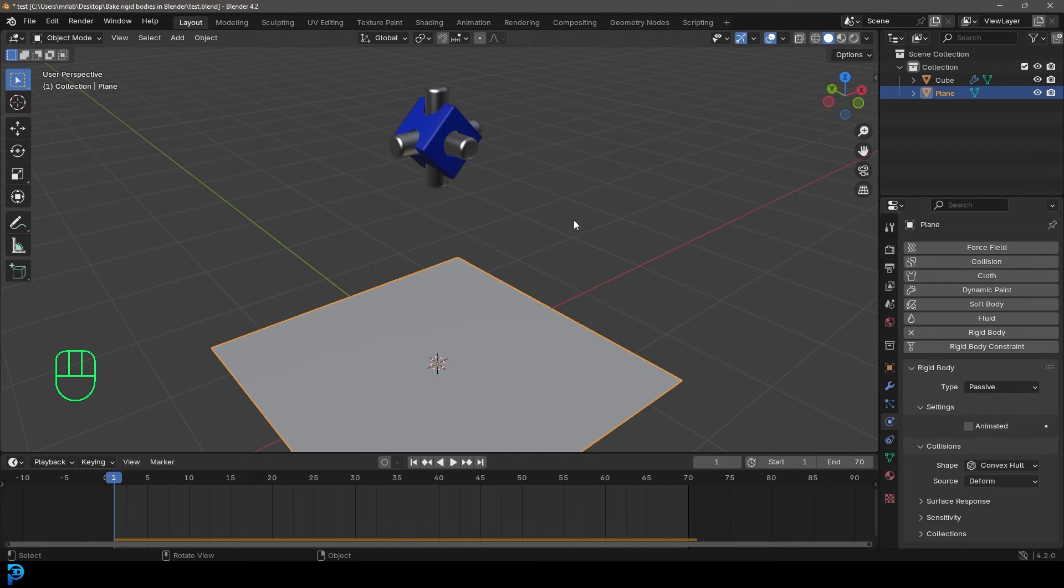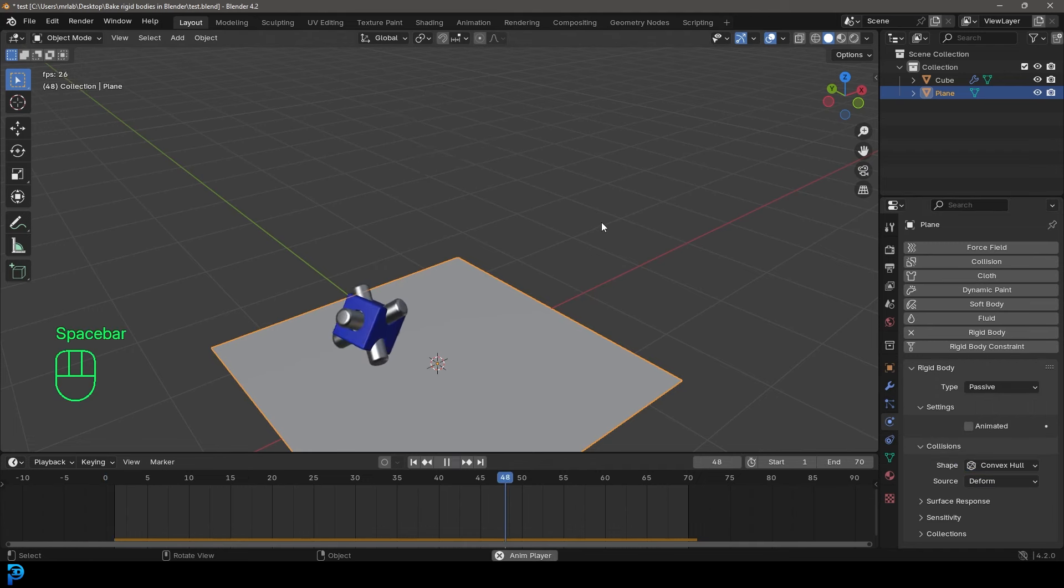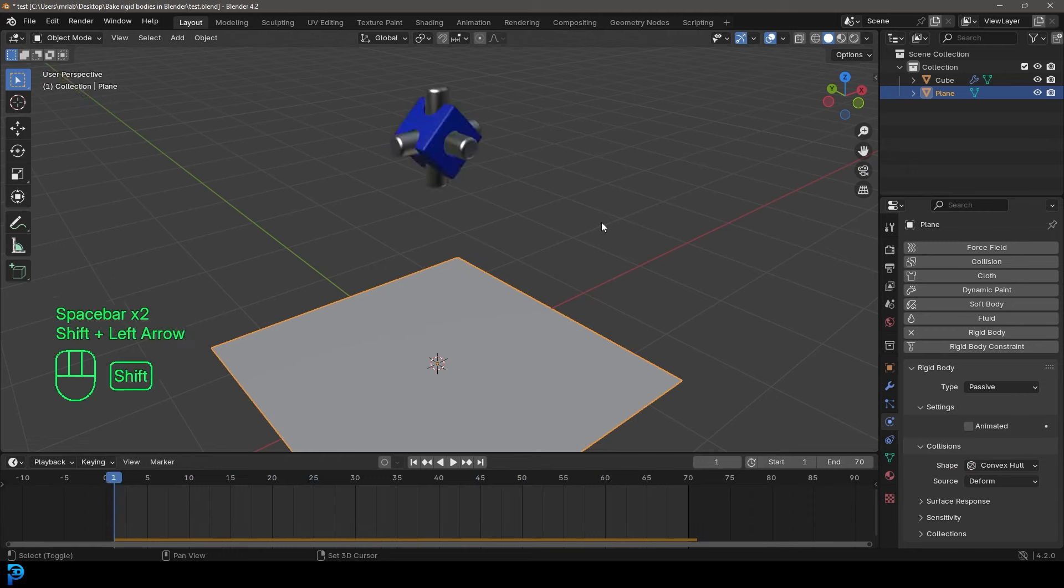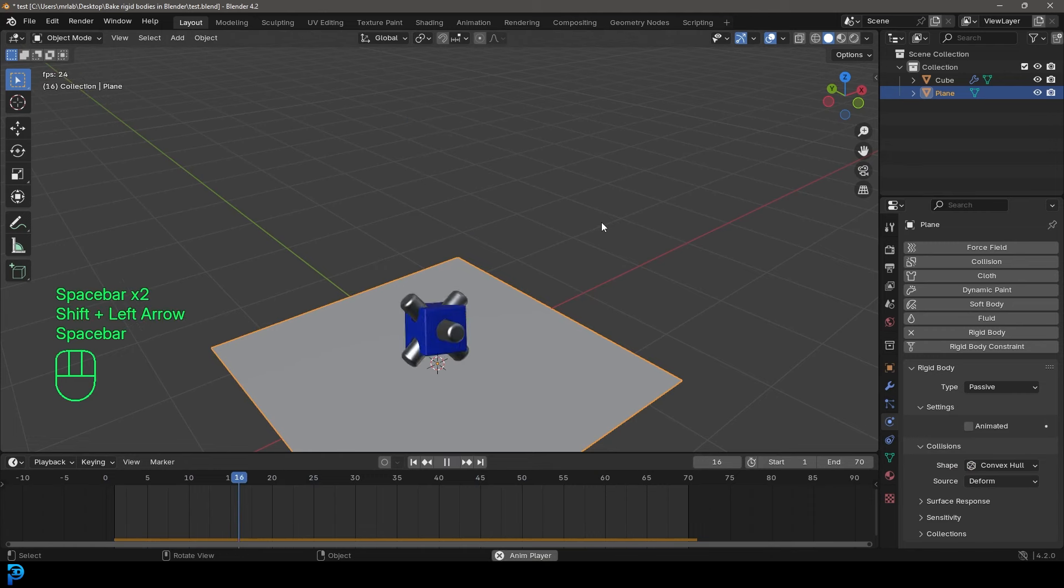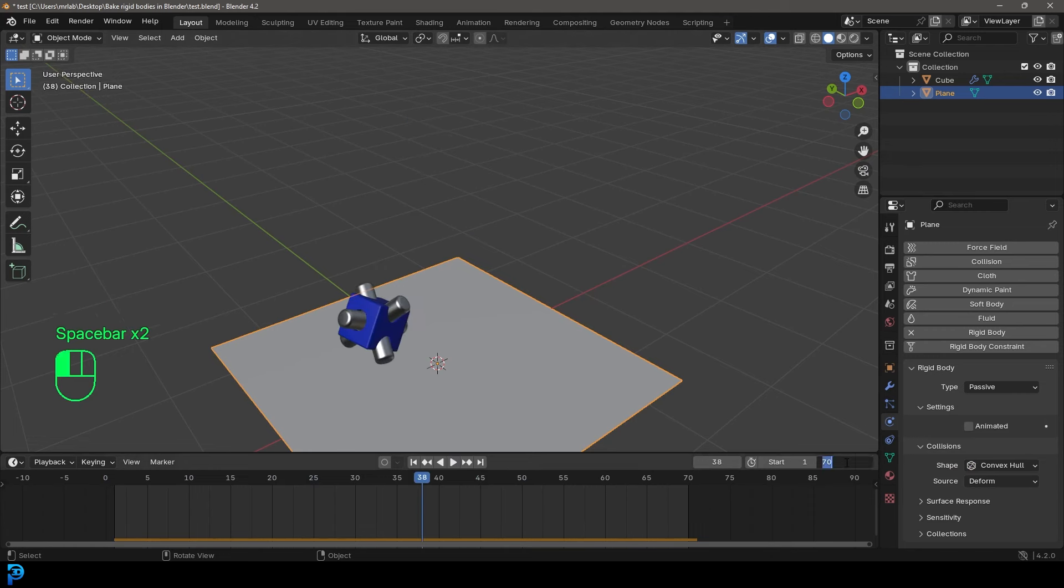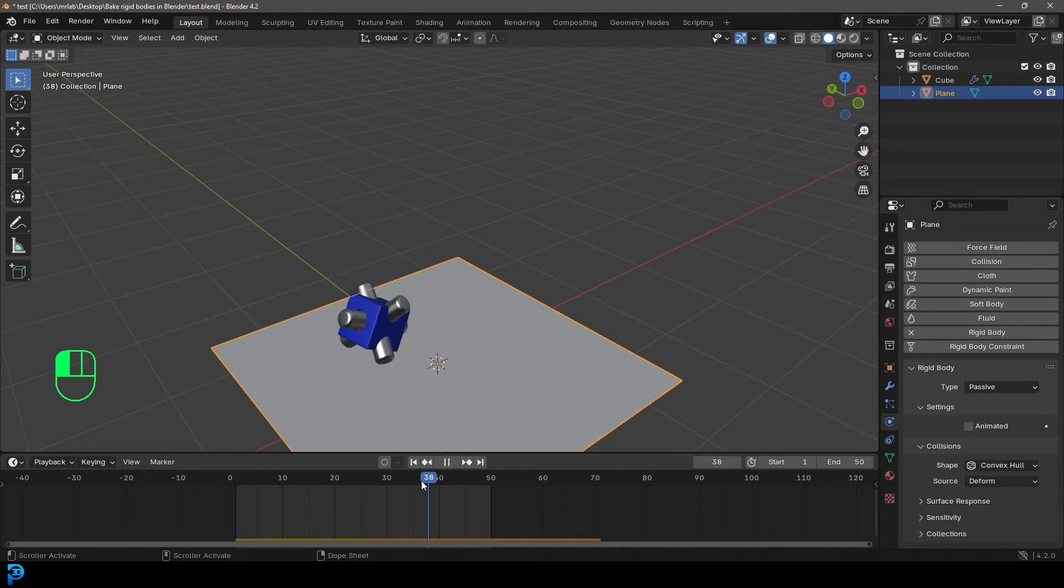So now if you go to frame one and you hit the spacebar, you're going to have a simulation like so. Now I have 70 frames here, I might make mine 50 frames just to demonstrate. So 50 frames of simulation.